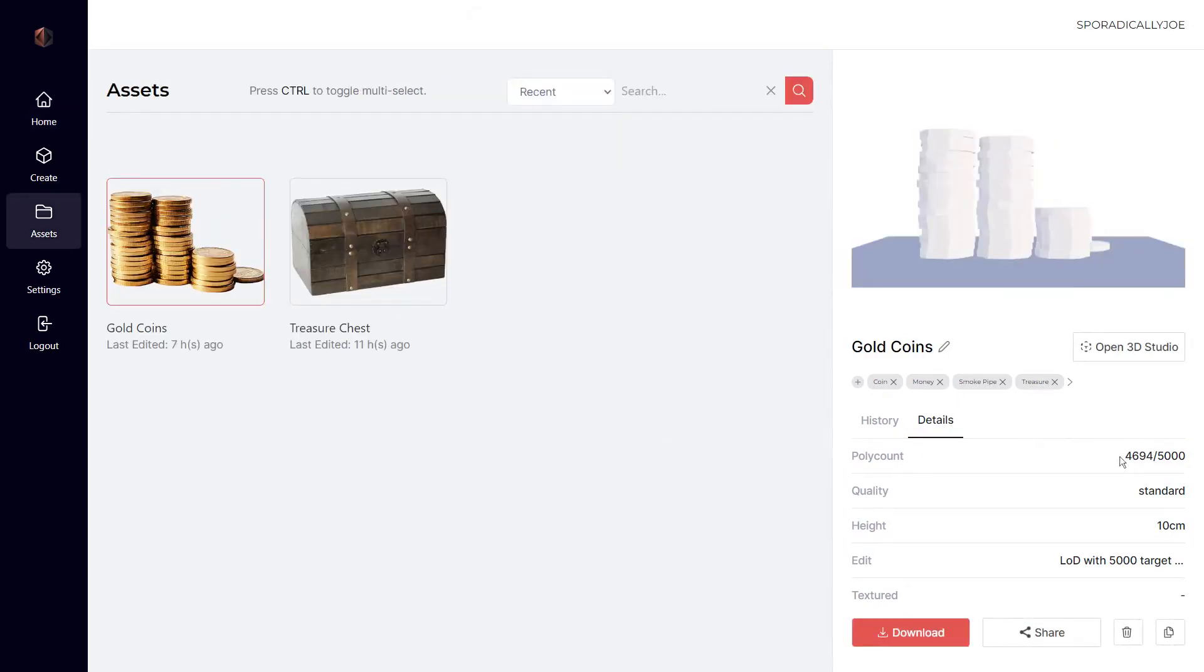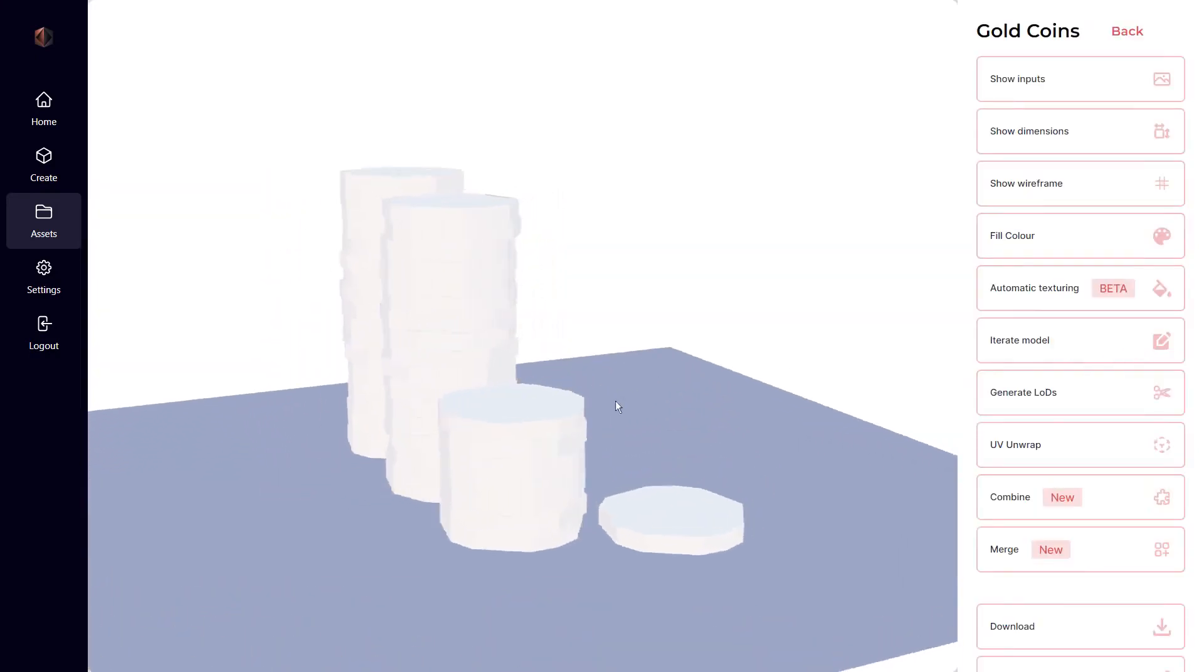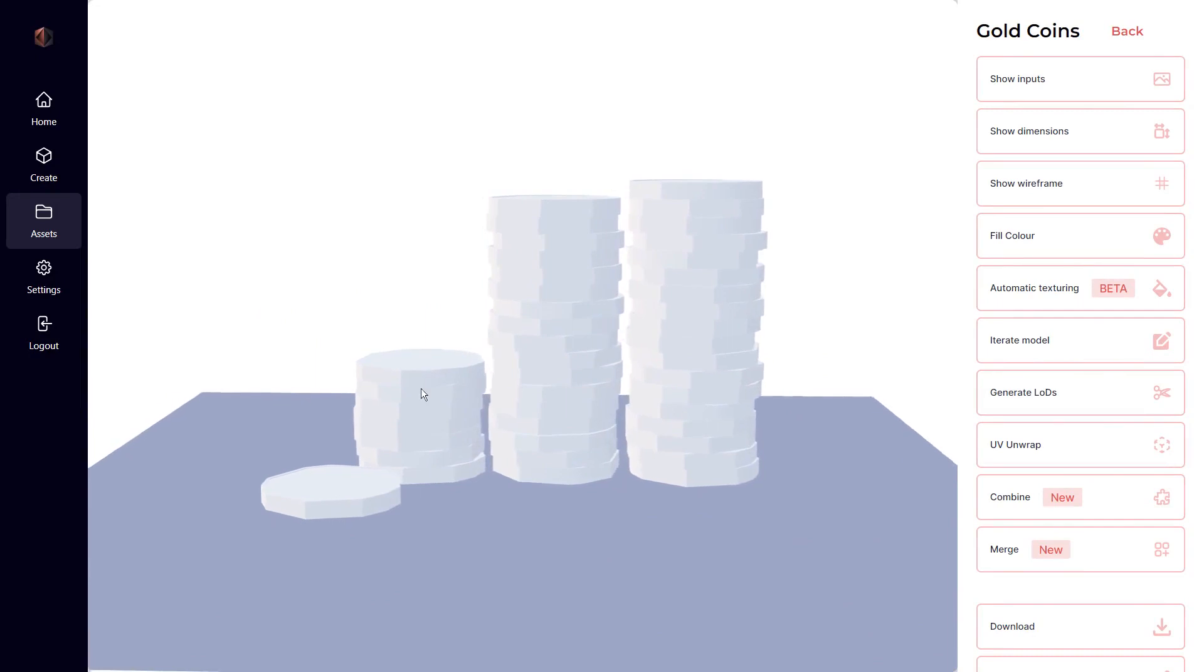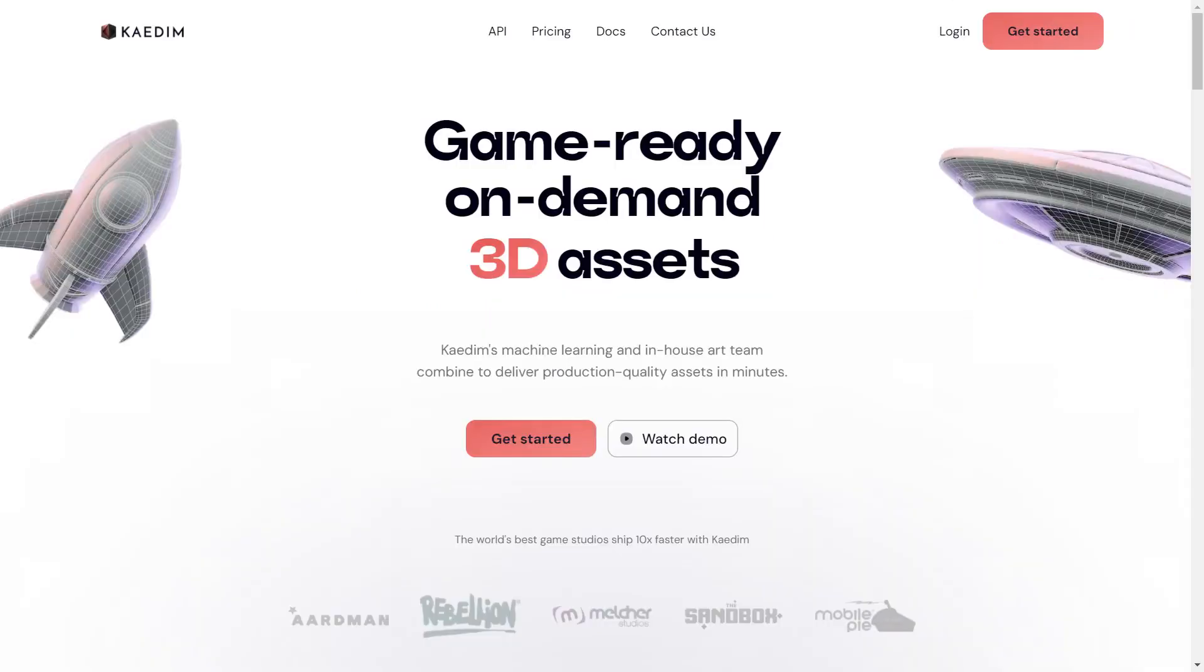Awesome. That's just some of the things that we've been working on here at KADEM. We hope you're enjoying seeing our platform grow and evolve. We can't wait to see what you generate next. Thank you for watching, and happy modeling.